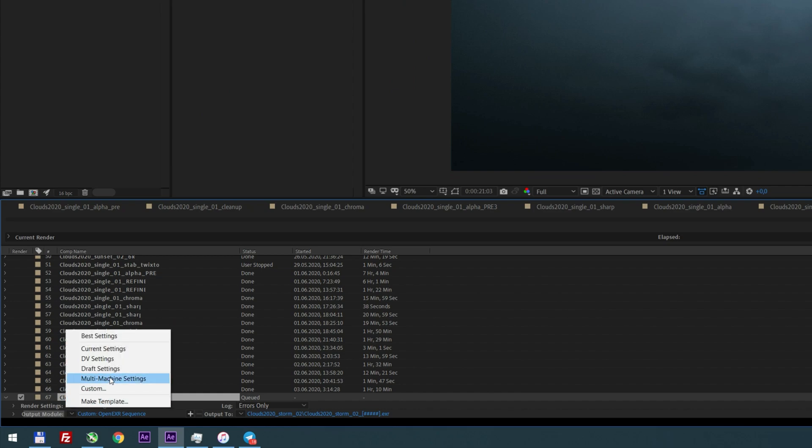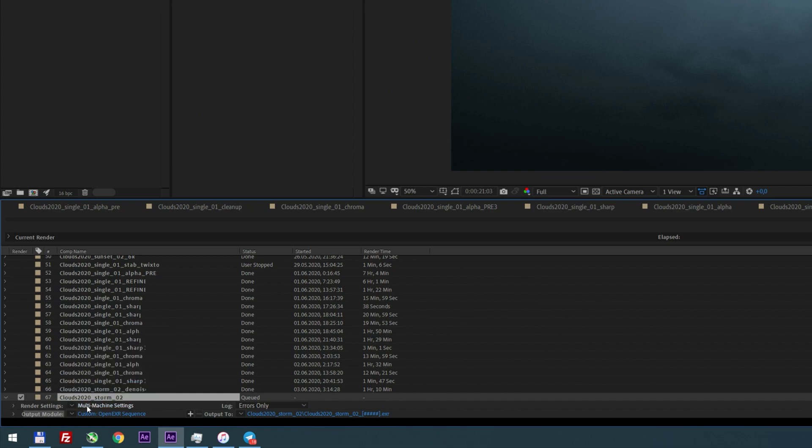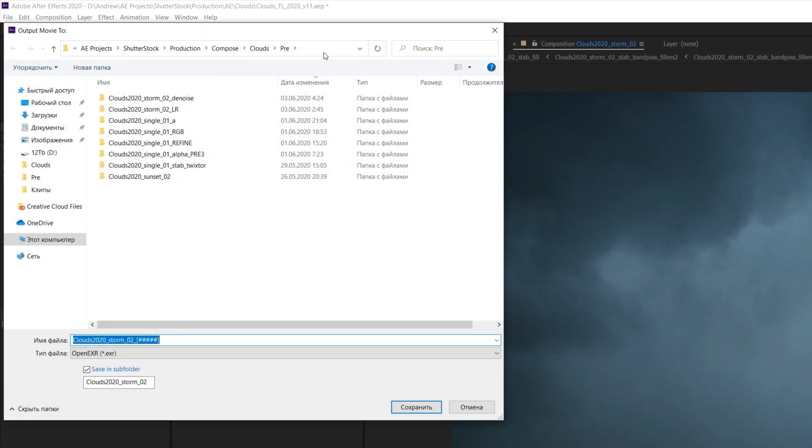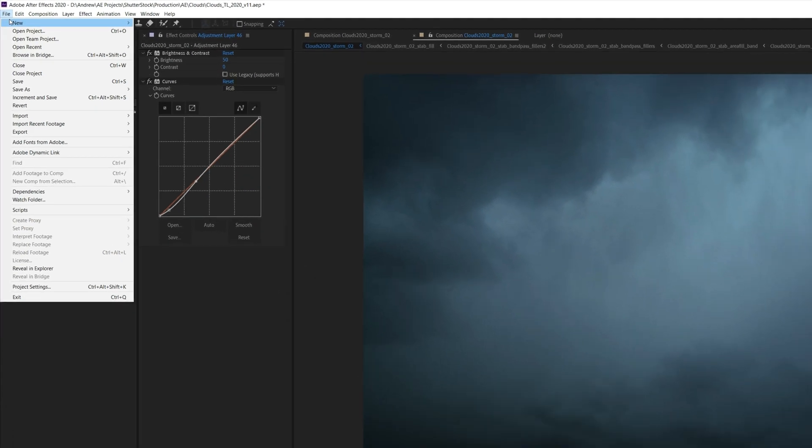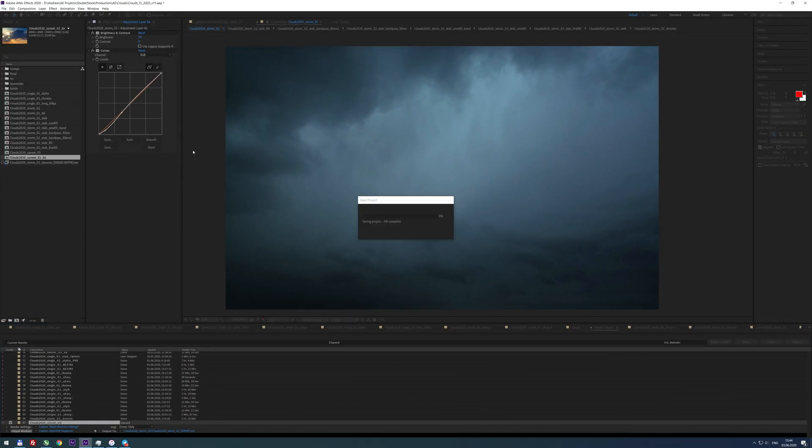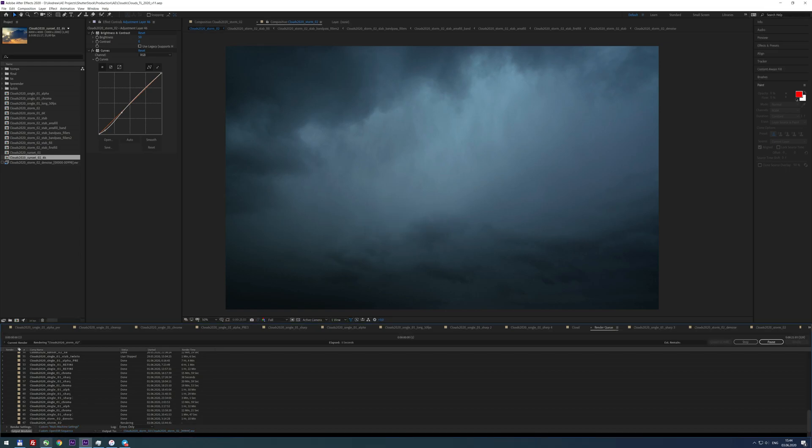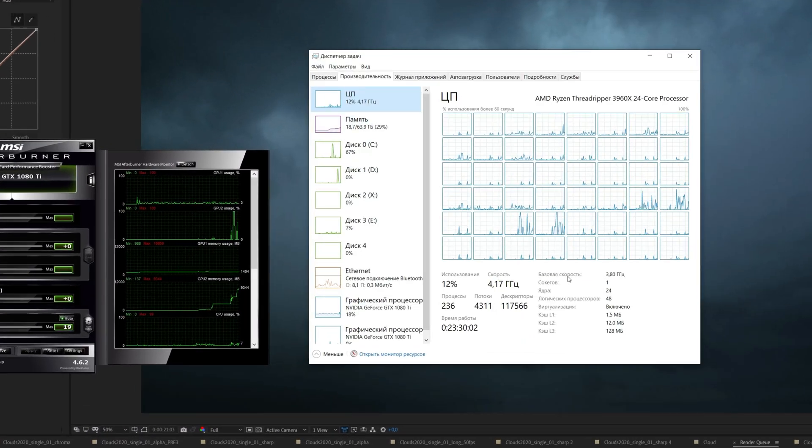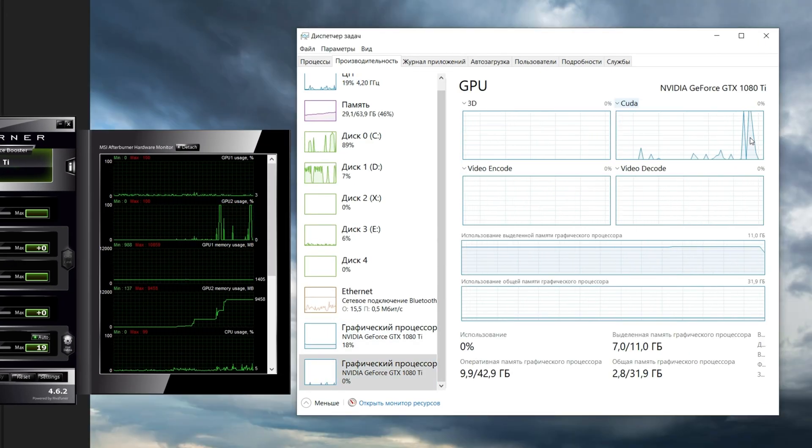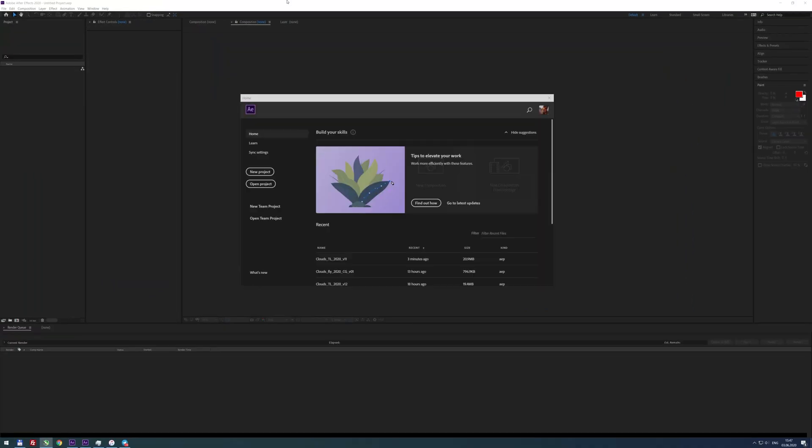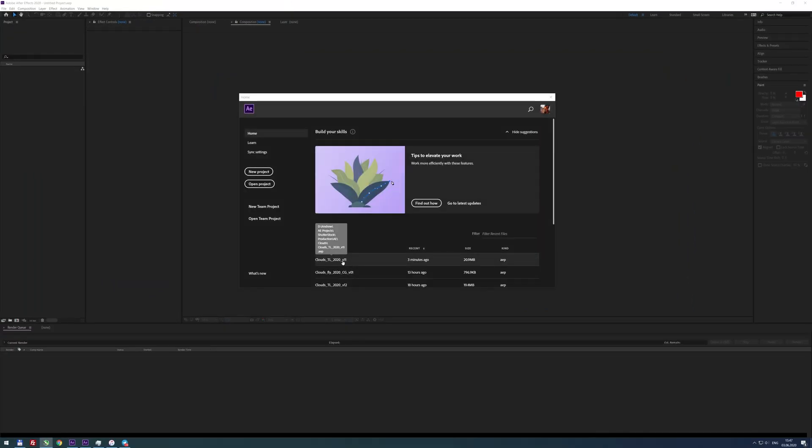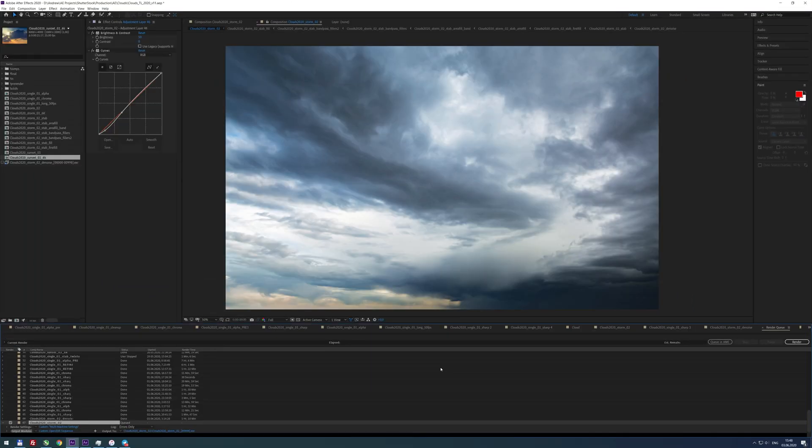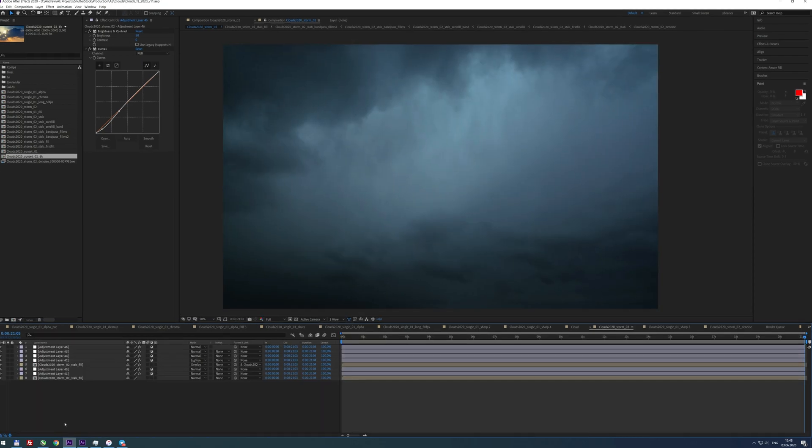Then you should change Render Settings to Multi-Machine and check that Skip Existing Files option is enabled. Revise Output Path and save your project. Hit Render and look - only second GPU works now. Launch second copy of After Effects, open saved project and press Render.